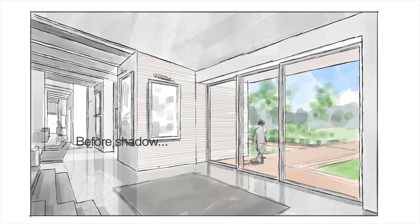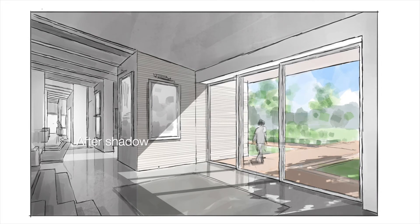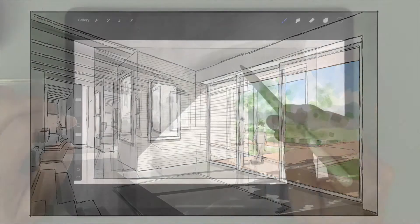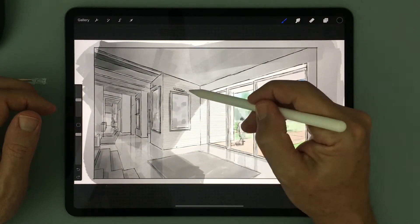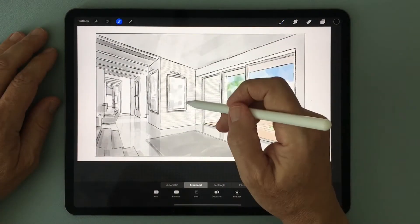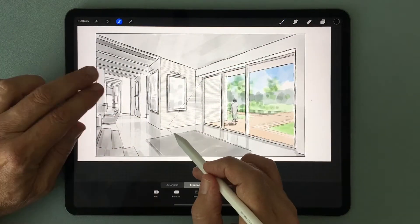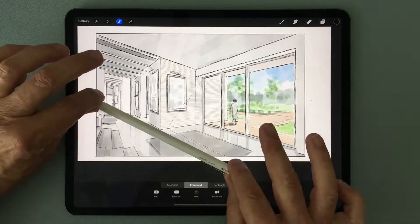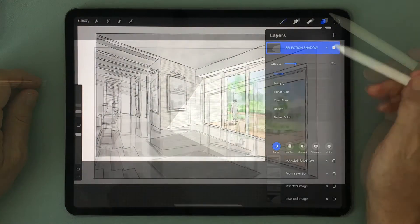In this video I'll show you how to add lifelike shadows and shade to any drawing using either the manual method or what I like to call the painting by selection method. There are real advantages to both, so let's take a closer look.